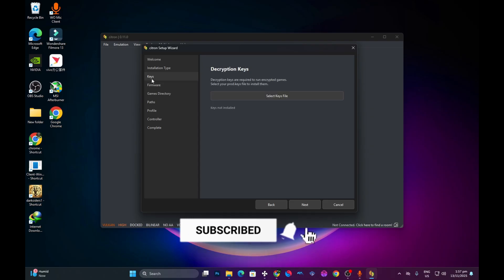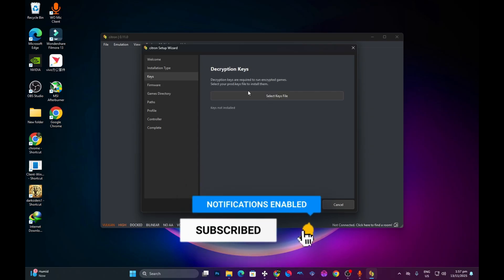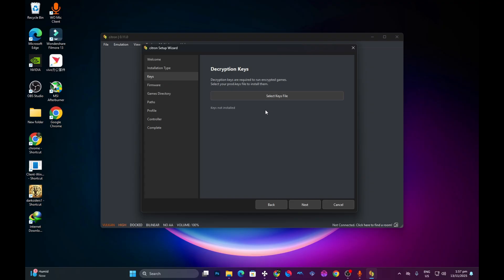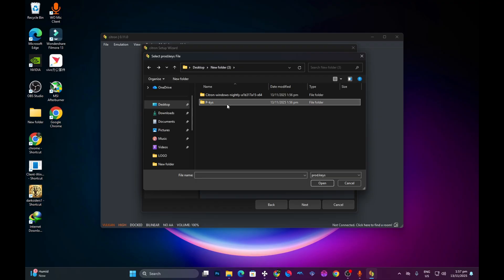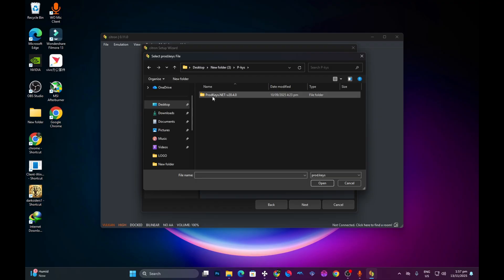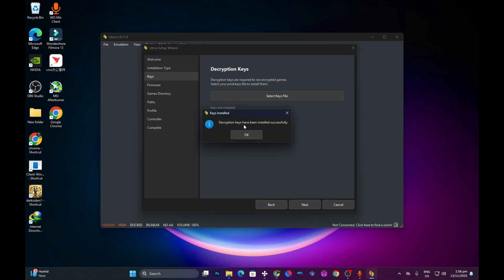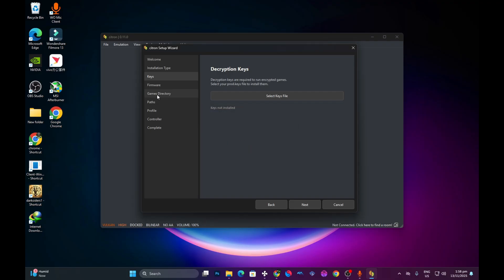Come to the Keys section. Here you are going to press 'Select Keys Files' and then select the folder where we extracted our product keys. Open the folder, and inside you should see something like 'prod.keys.' Select the product keys file and you should see a pop-up saying 'Successfully installed.' Press OK.